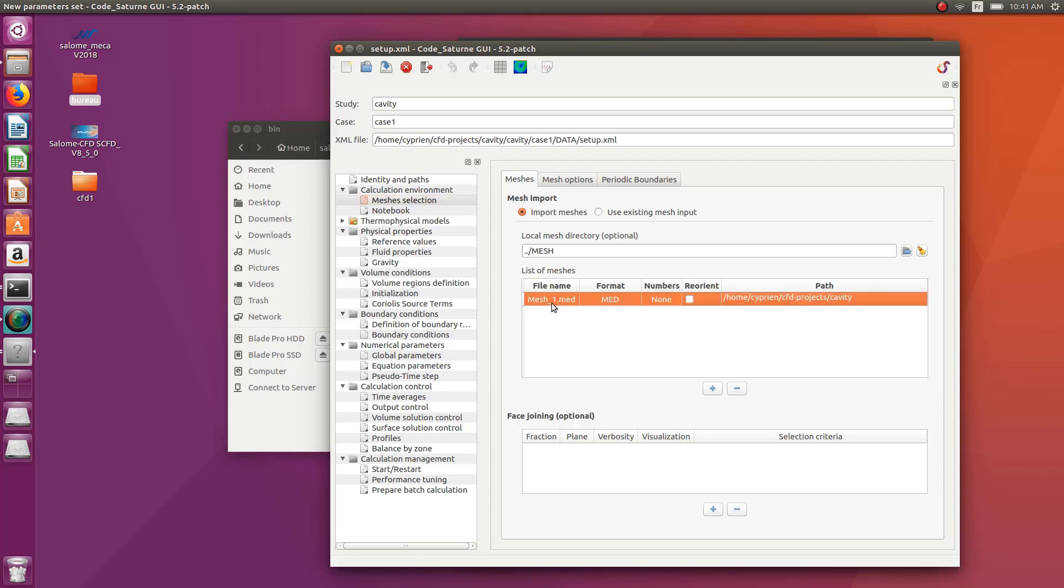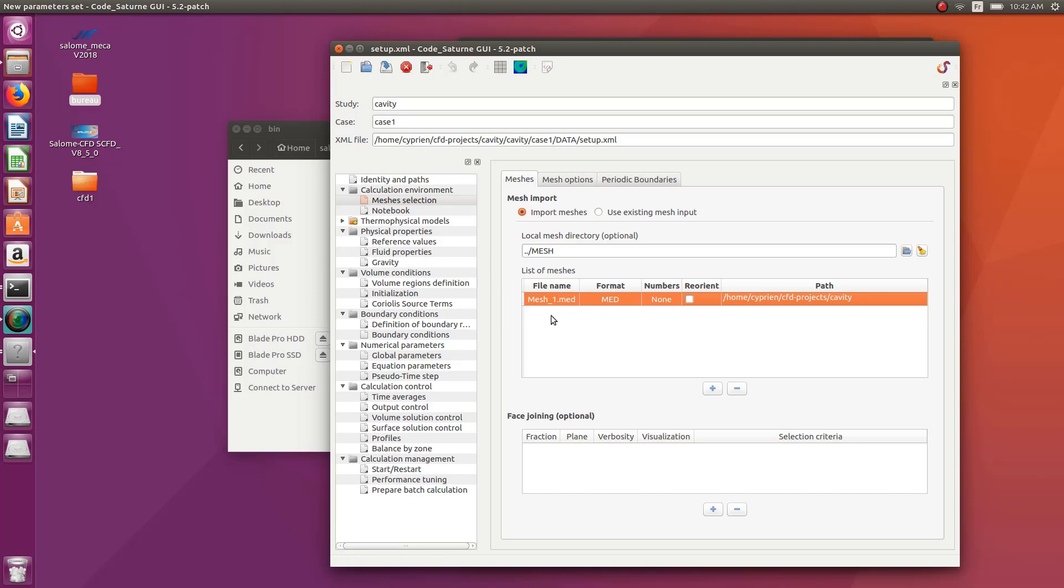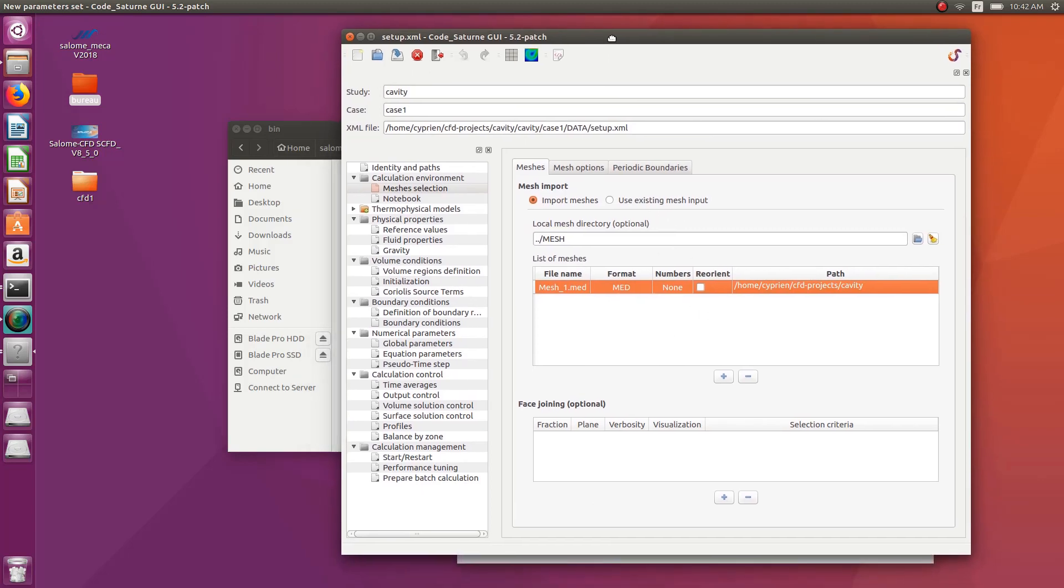If you generate the MED file with your Salome, it doesn't have to be Salome CFD. It can be the Salome 9.3 that you installed previously or even Salome Meka. And then you generate the MED file and then you can directly import it here into this separate Code Saturn.